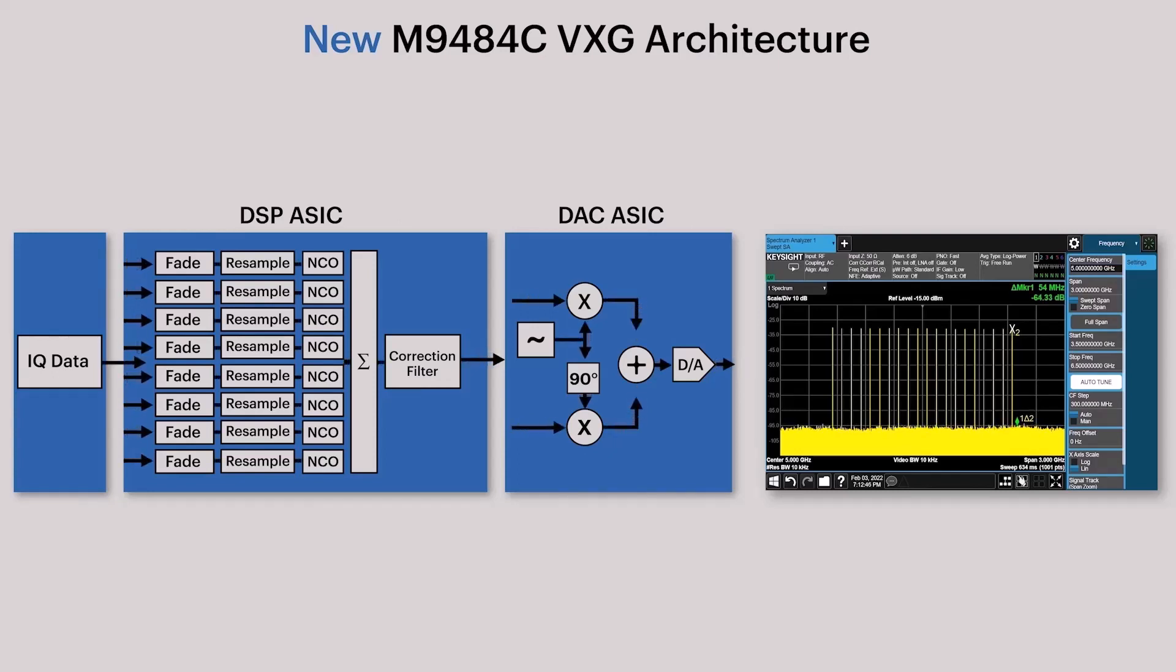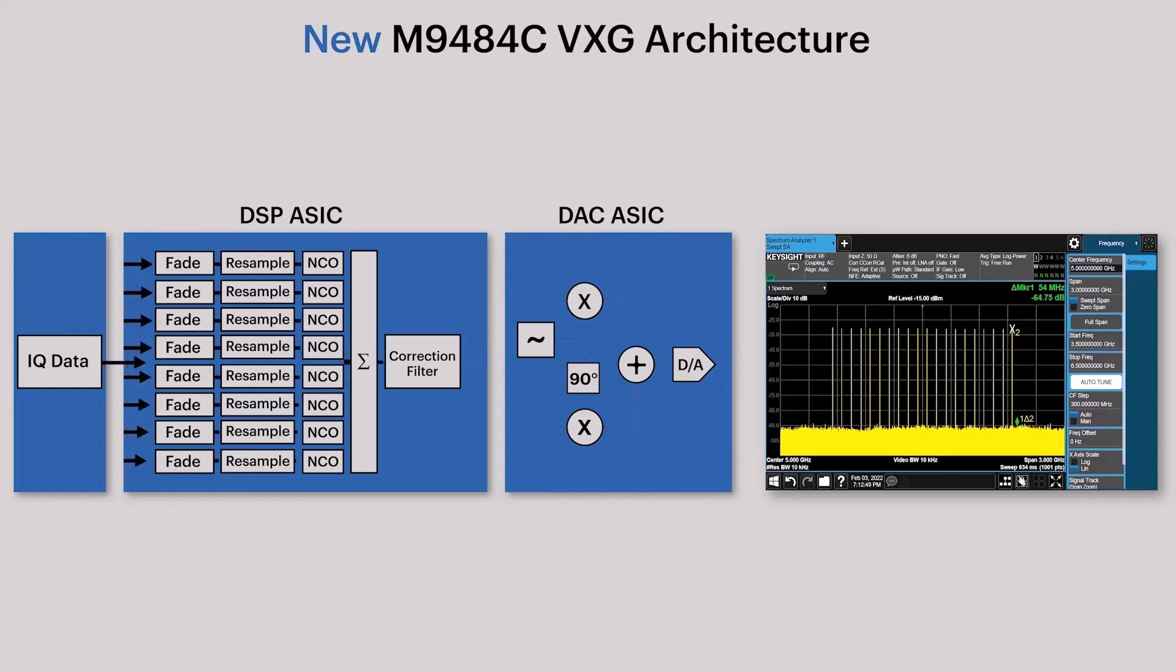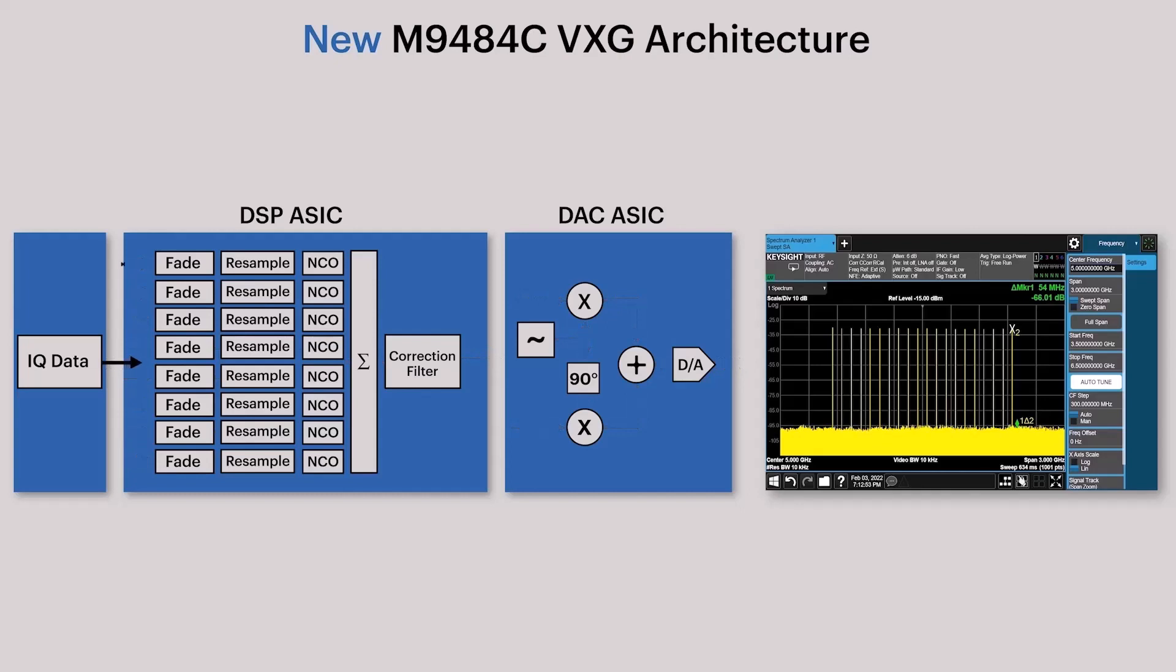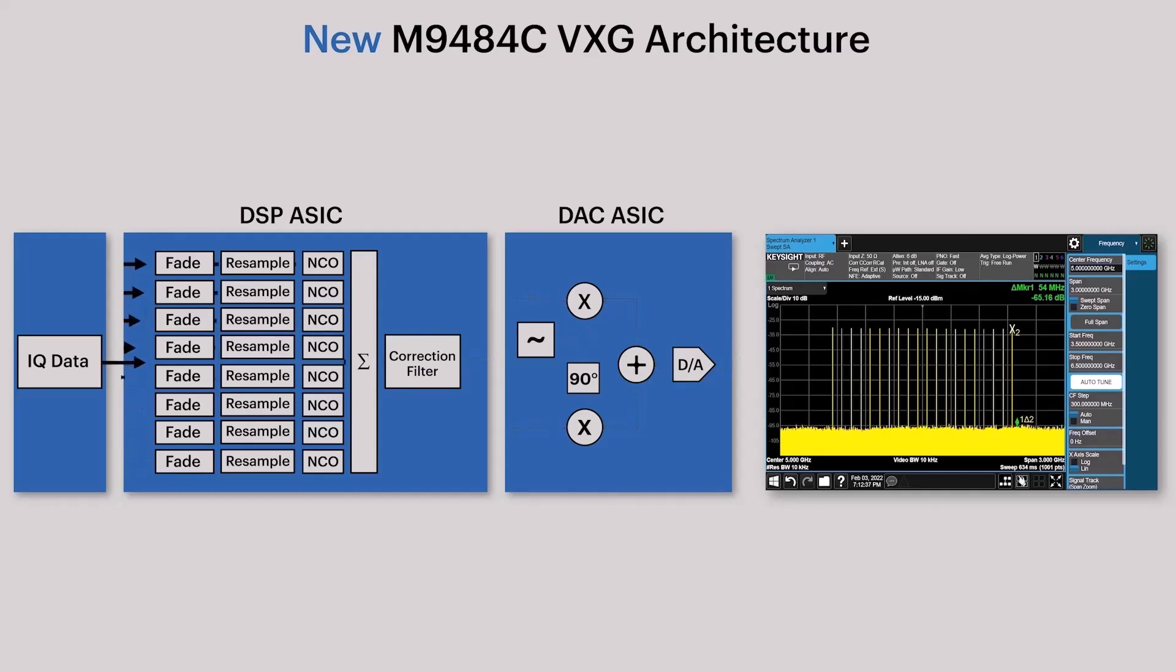The DSP ASIC provides flexible, real-time manipulation of baseband signals, where each baseband signal can be independently controlled, filtered, faded, and placed anywhere within a 2.5 GHz bandwidth.